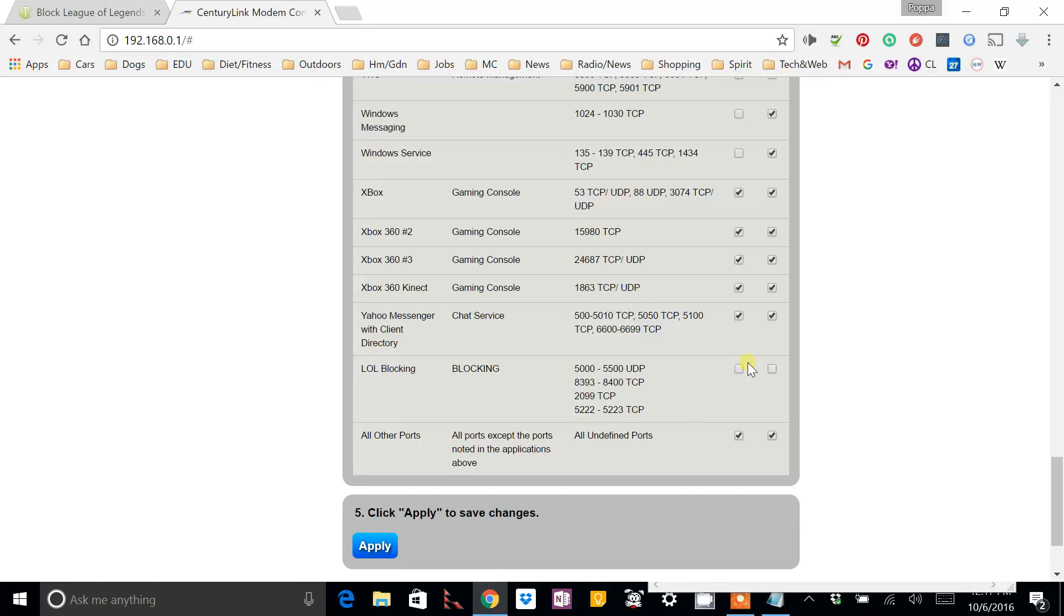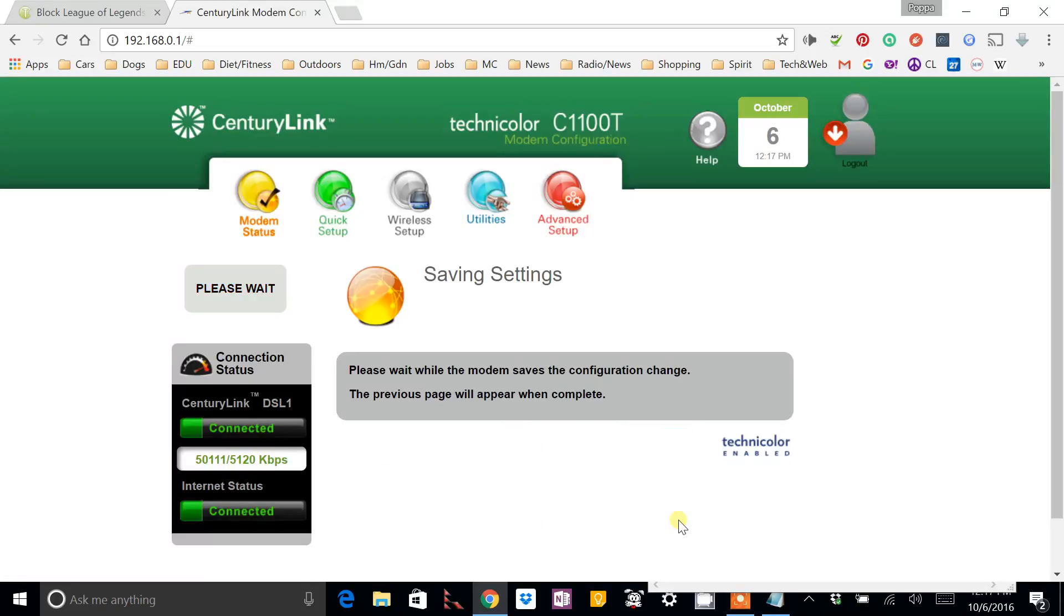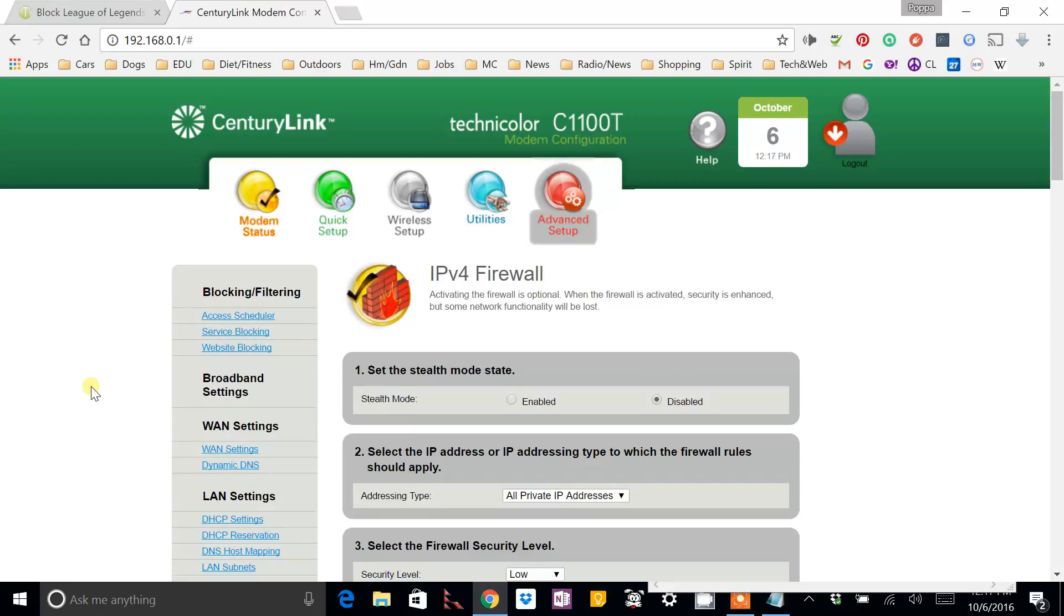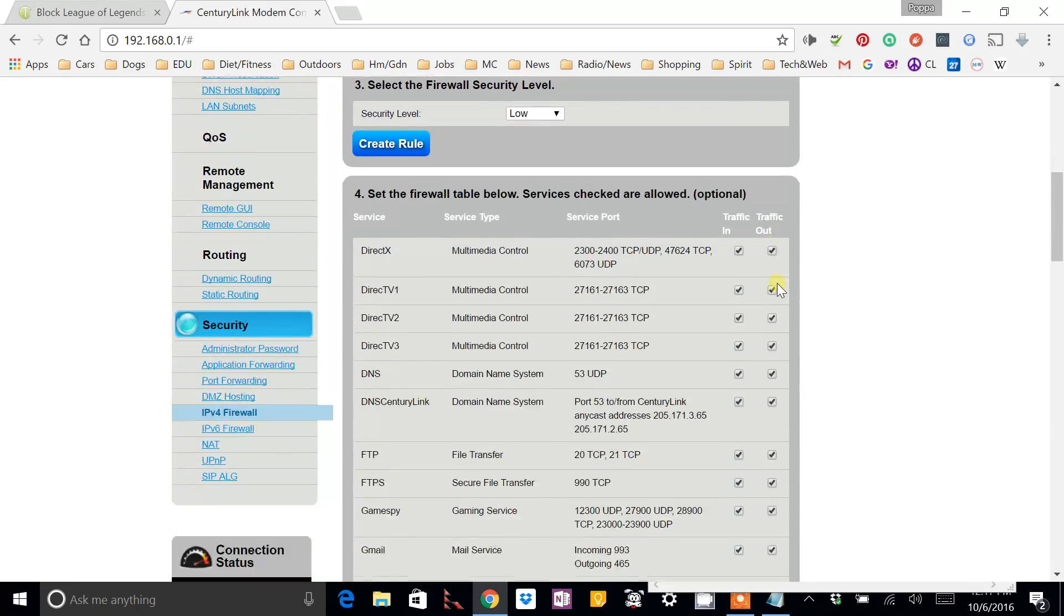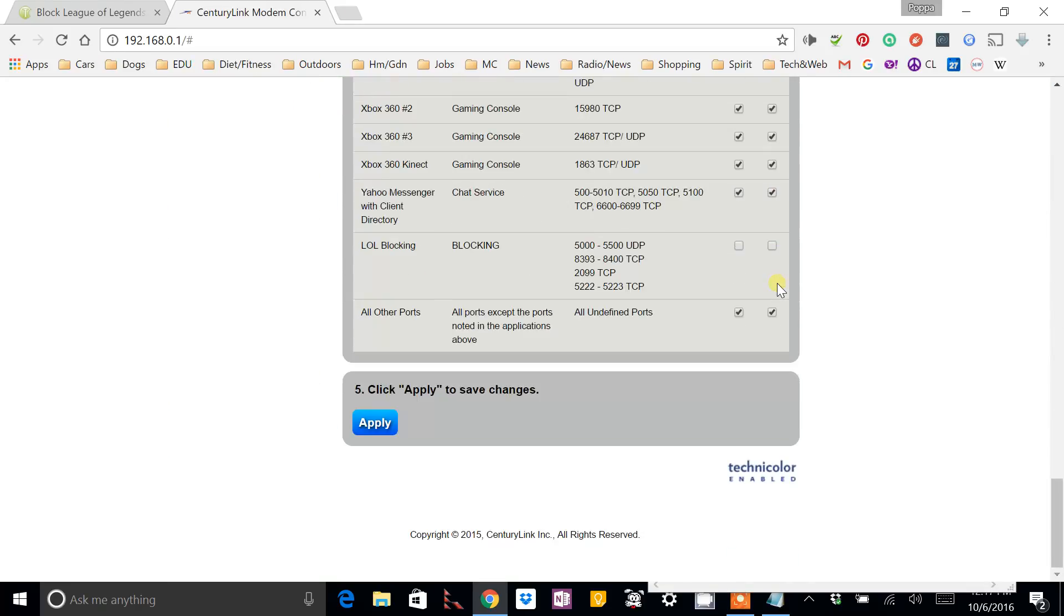And both inbound and outbound are unchecked, which means don't let it through. Don't accept it. So, now I'm going to click apply there. It'll take just a moment. It'll go back and just make sure it's there still. And that's really all that's to it.